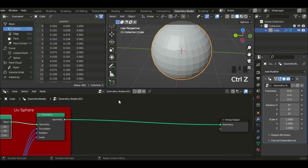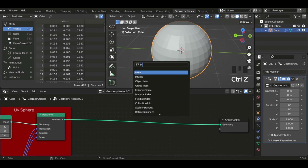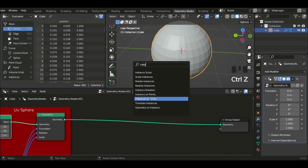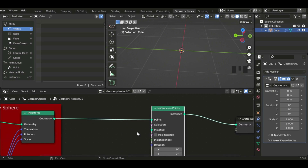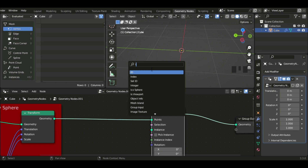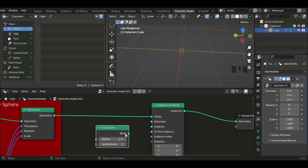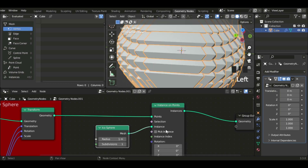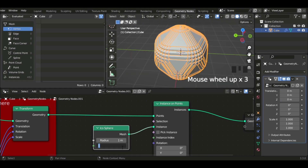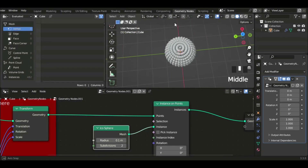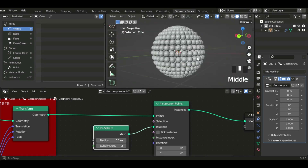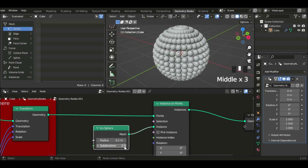In this gap we're gonna add the Instance on Points node — make sure you don't get confused between Instance on Points and Instance to Points. Select Instance on Points and make sure the geometry is connected to Points. For the instance I'm gonna add an Icosphere — go to Mesh and put the mesh into the Instance. Now we have icospheres covering the UV sphere. I'm gonna set subdivisions to 2 and radius to approximately 0.1, so now we have a ball-like shape with icospheres on the surface.